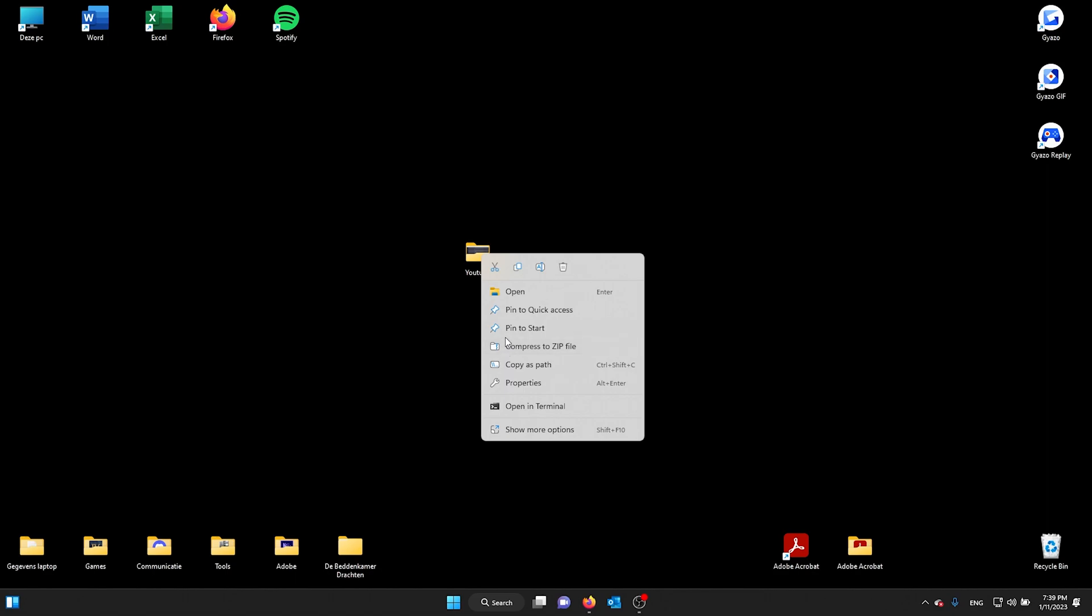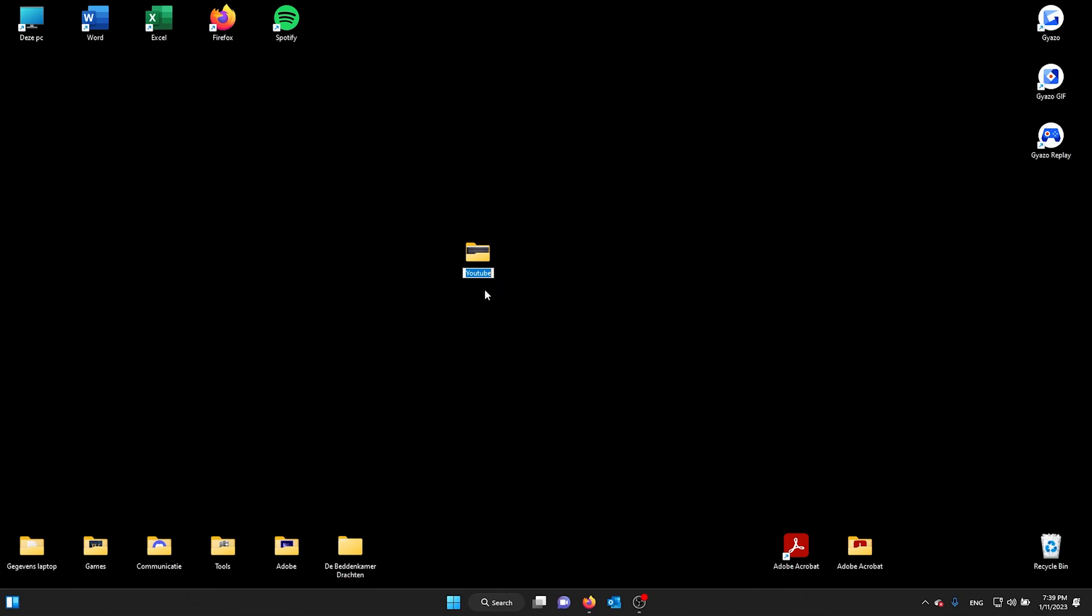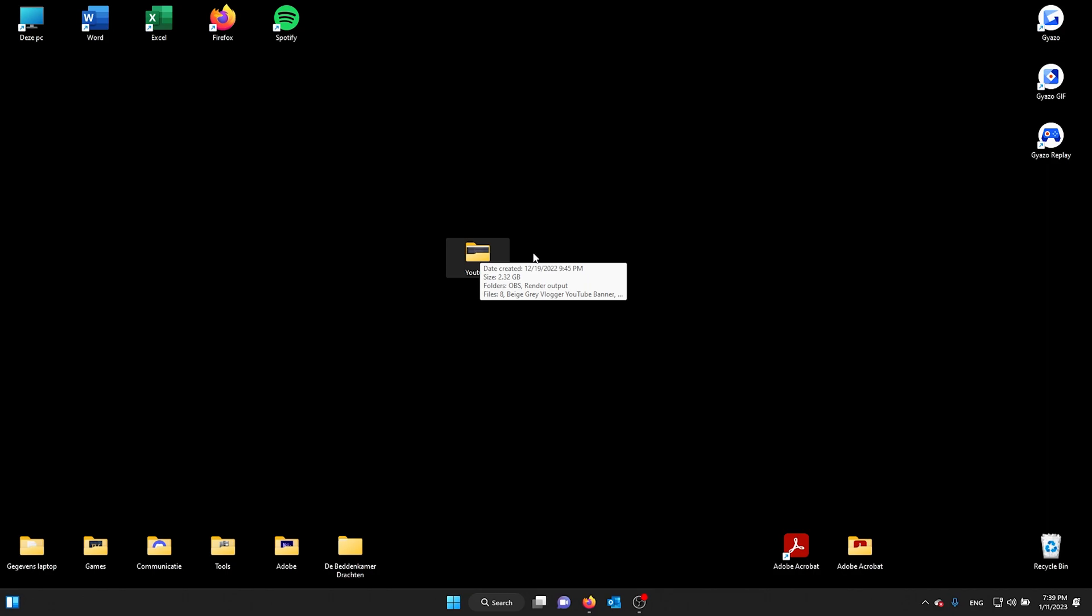Now for Windows 11, they've made a shortcut. It's the little icon right here - rename. So now I can rename my folder. But if I want to do it the old way, all I have to do is...